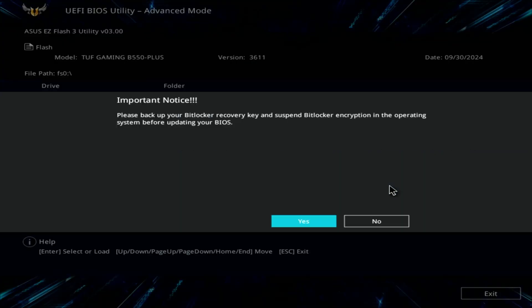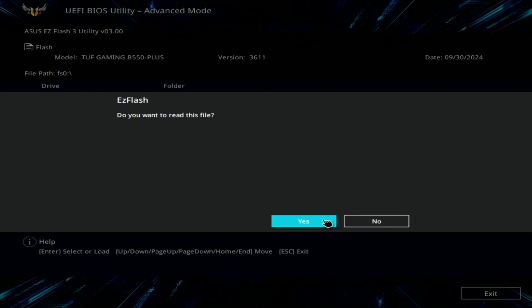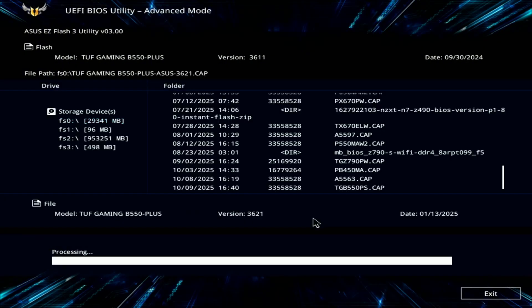Inside the flash utility, select the USB drive and choose the BIOS file you copied earlier. The system will ask if you're sure, so go ahead and confirm and click OK.